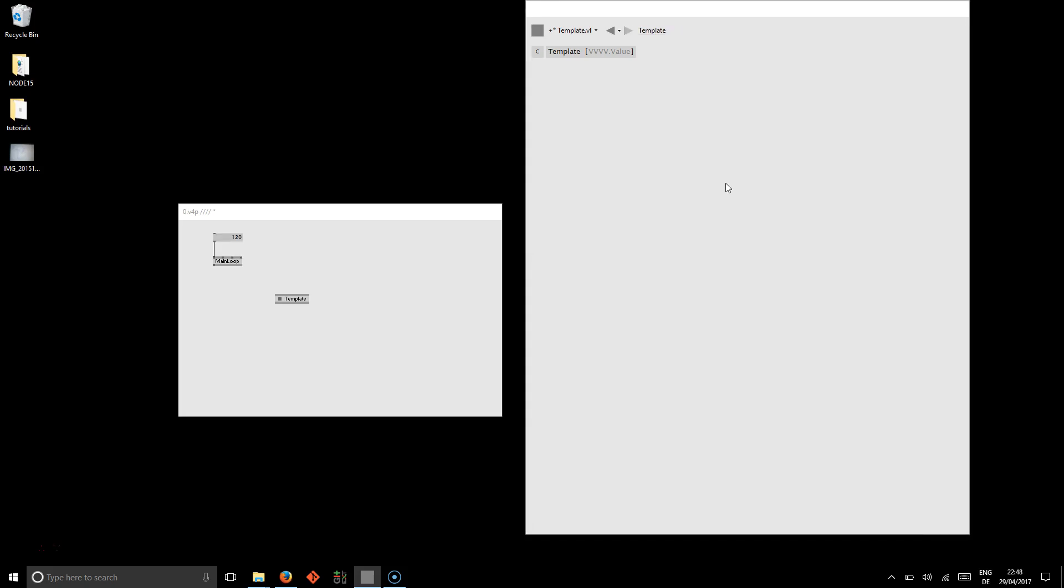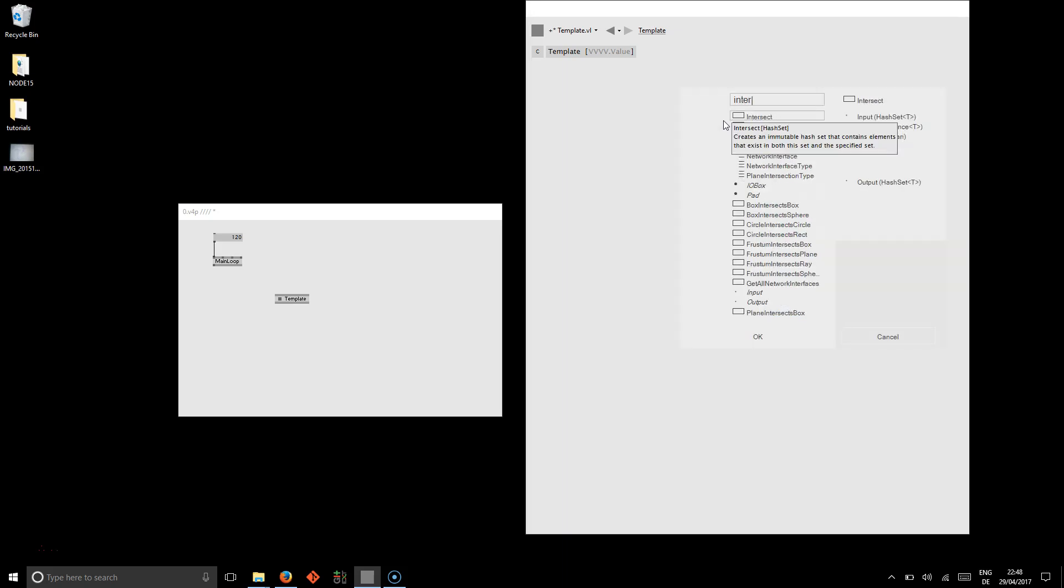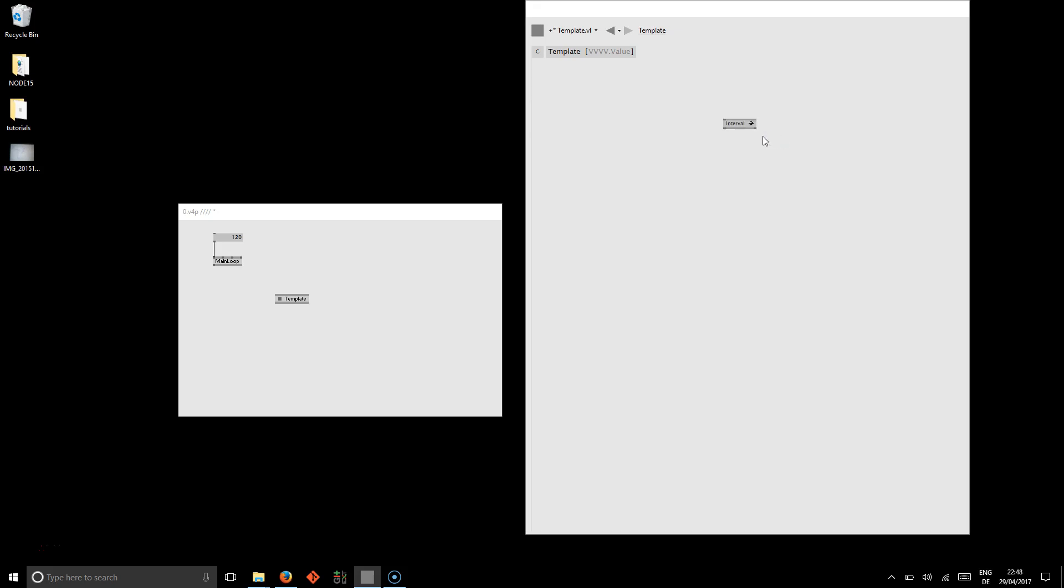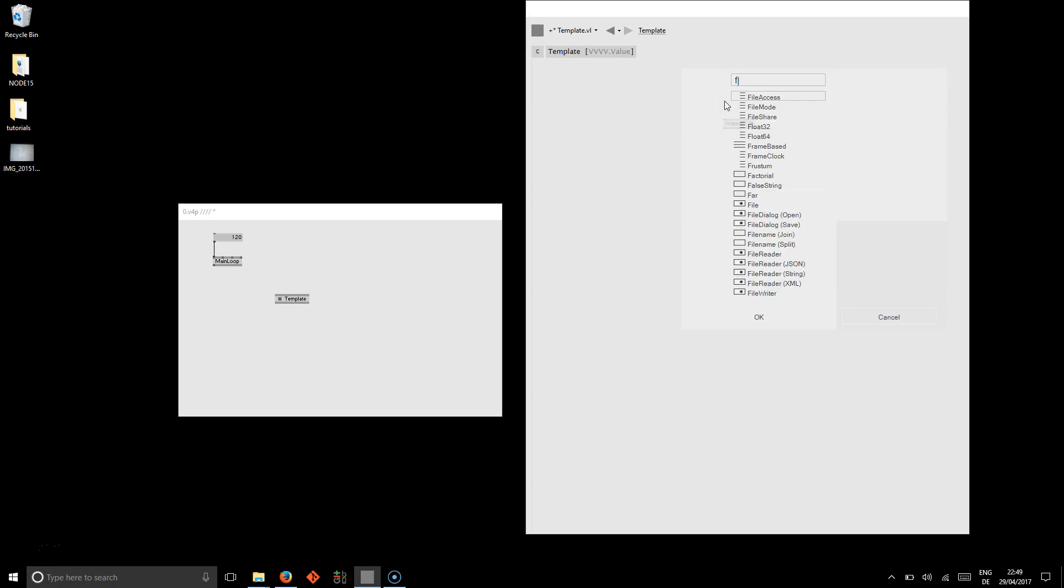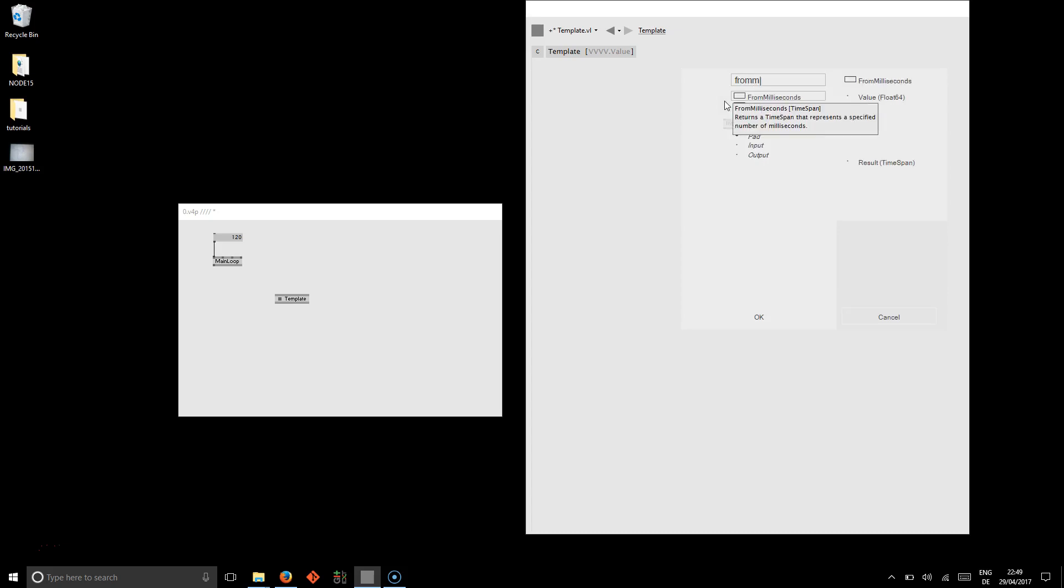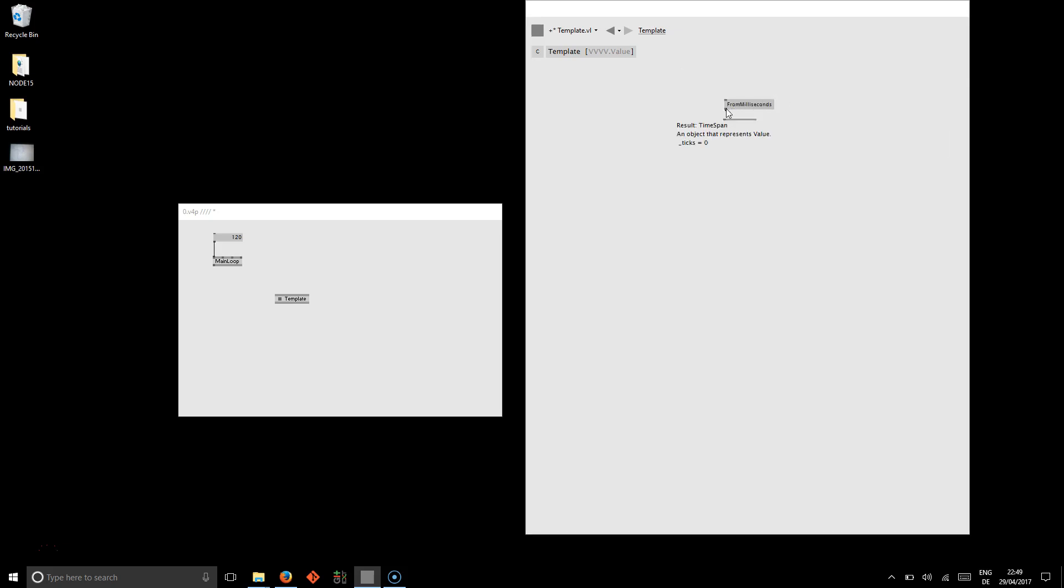until we provide you with more tutorials on this. So say we have our big patch running and independent of its frame rate, we want to make sure that every 100 milliseconds our patch also sends out a MIDI node to an external device. So we will start with an interval reactive node that takes a time span which we provide with the from milliseconds node.